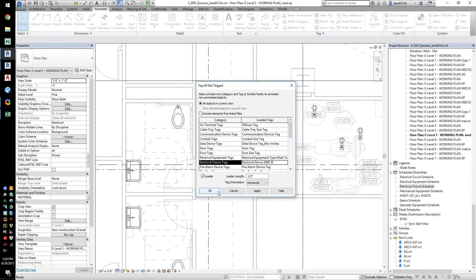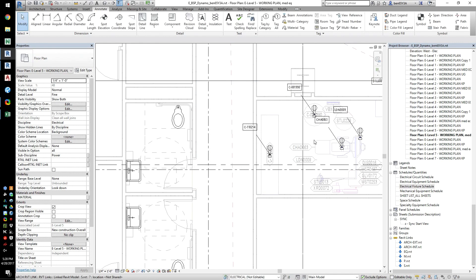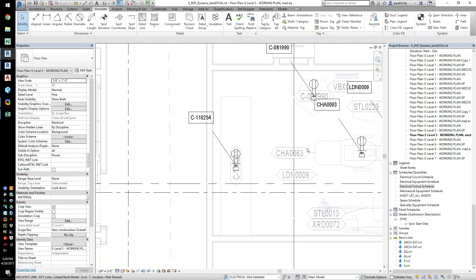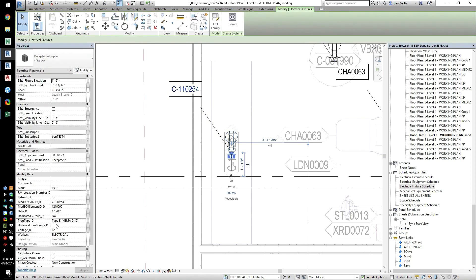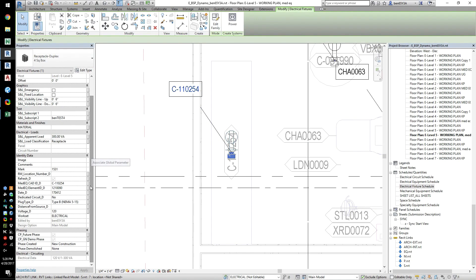This script uses three sources of information: a spreadsheet from the specialty equipment consultant which lists all the equipment, a Revit file from the same consultant that places this equipment in a model, and the electrical model.